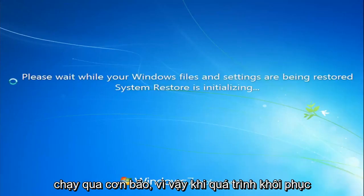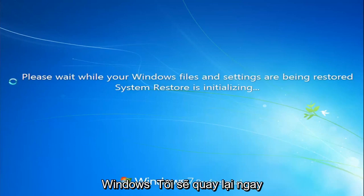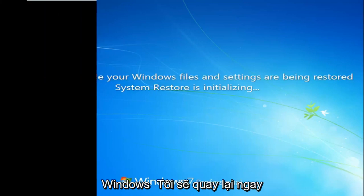Once the restore has finished and we've booted back into Windows, I will be right back.